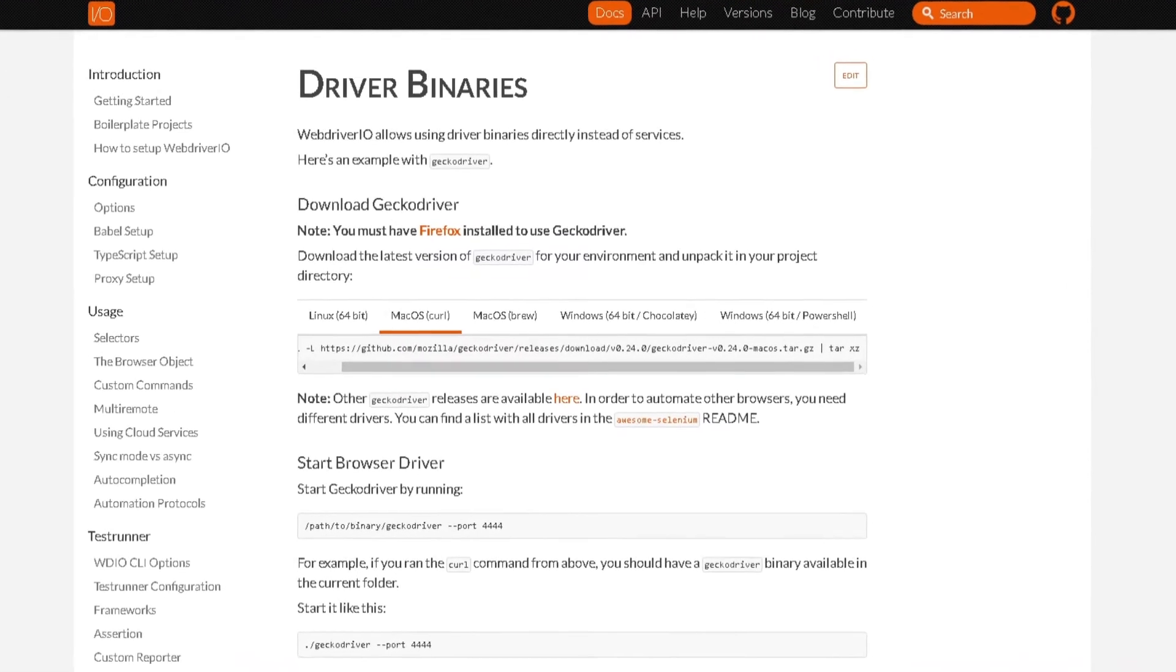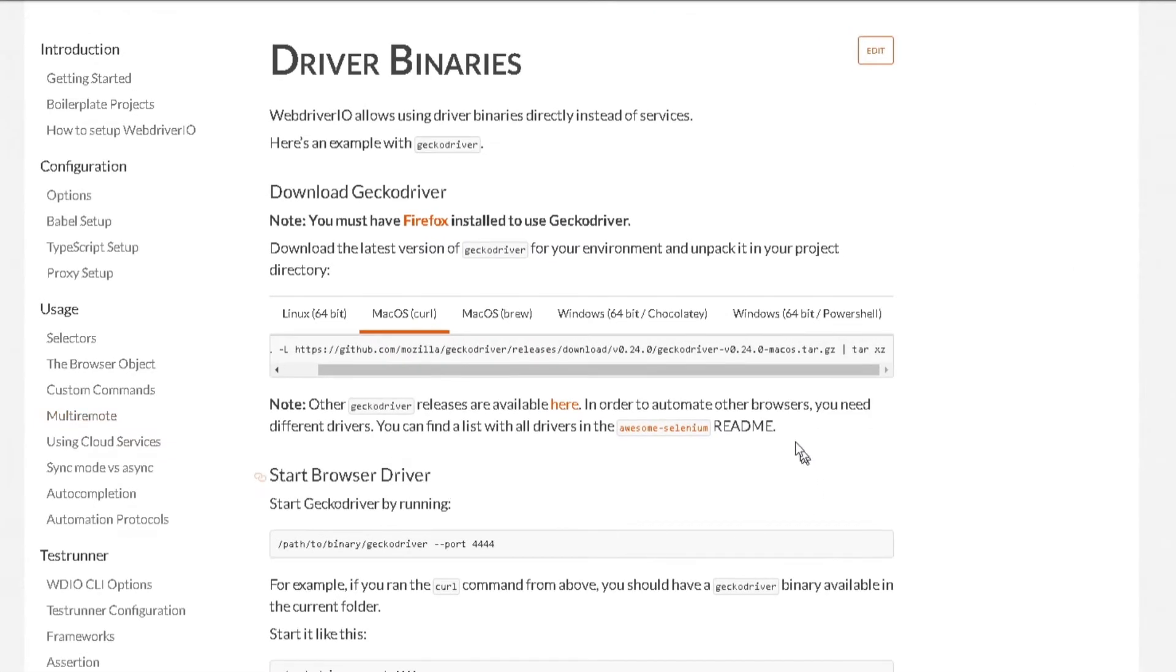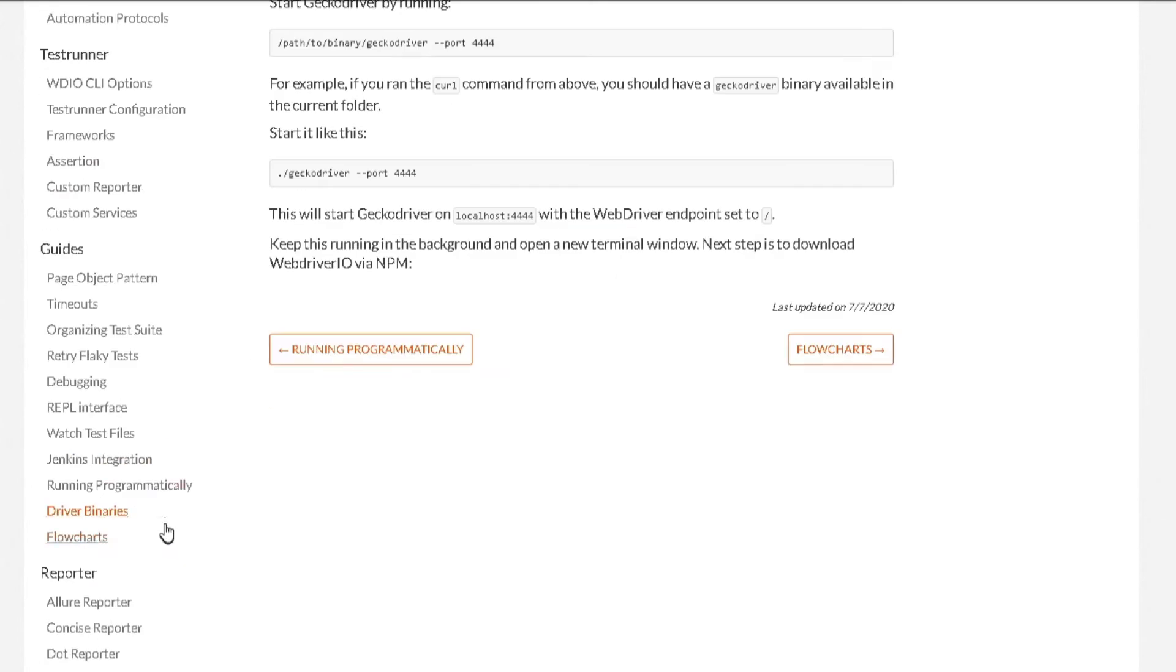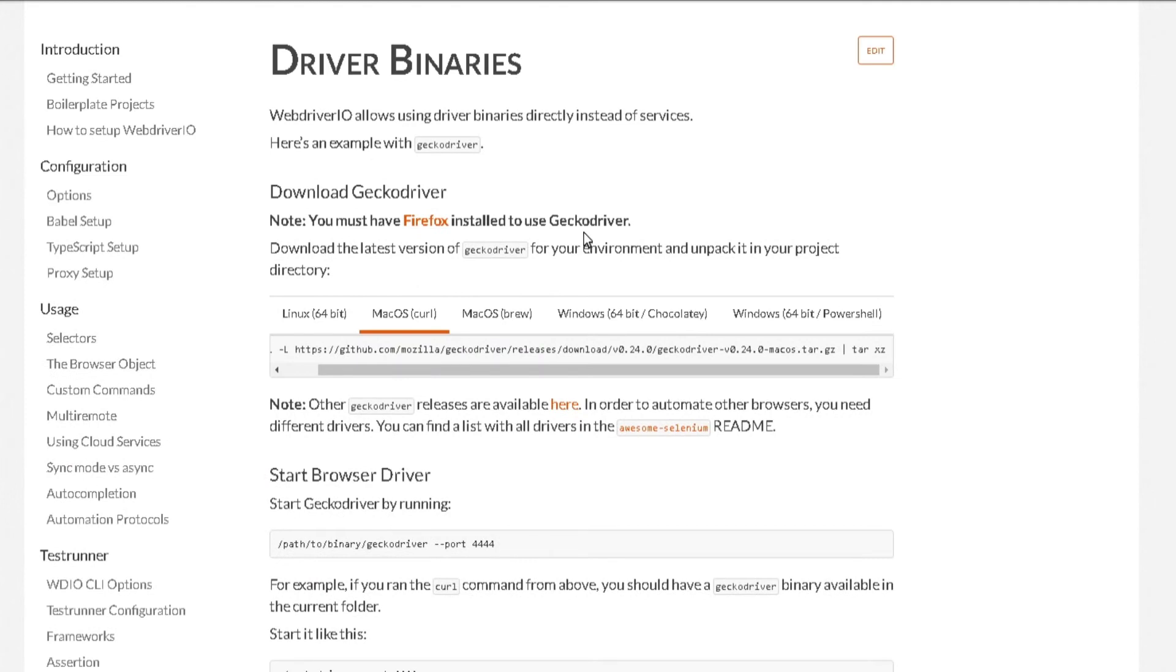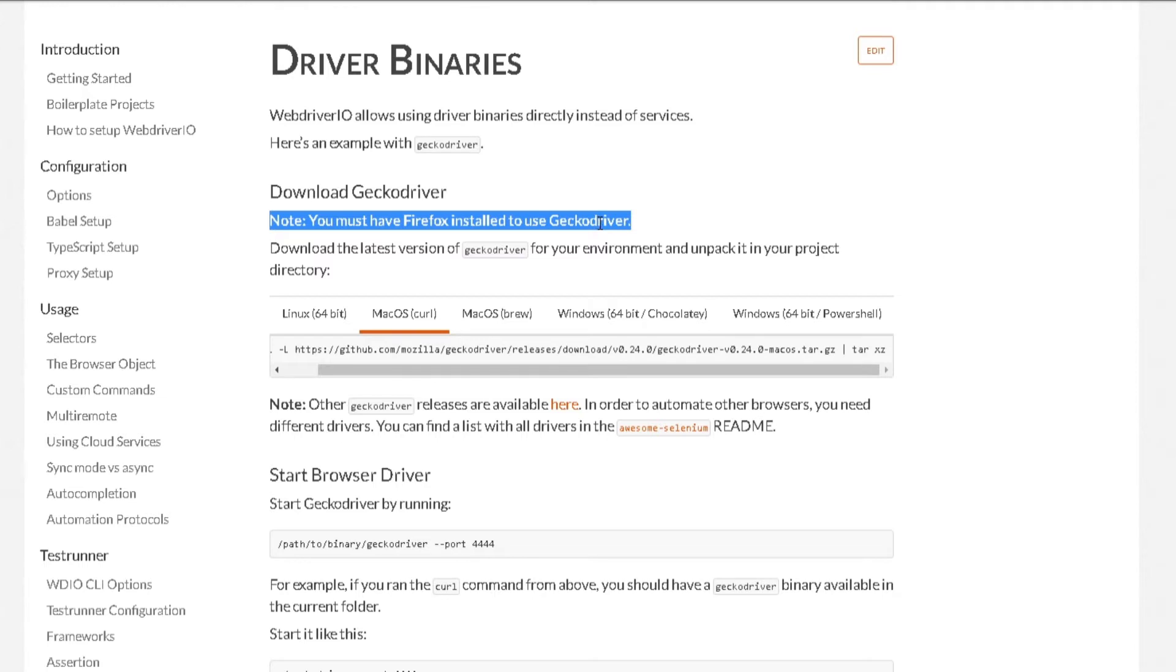I'm here on the WebDriver.io documentation for driver binaries, so you can access it by clicking on the driver binaries under the guide over here. The very first thing you need to do is make sure you have Firefox installed on your machine. If you don't, then please click on the link here to install it.